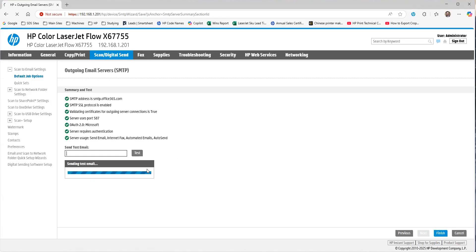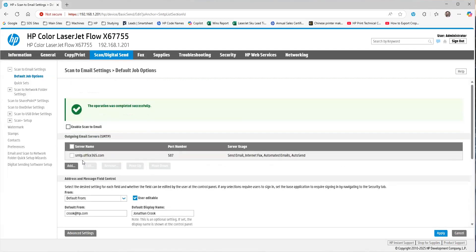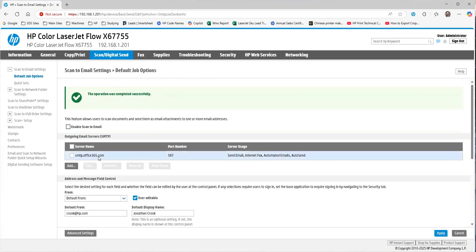Once that test email has been done, you'll see the green area saying Successfully Sent, and we click Finish. And now we've successfully added Office 365 as a way to scan to email using OAuth 2.0.